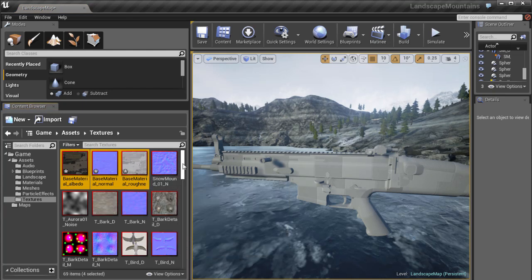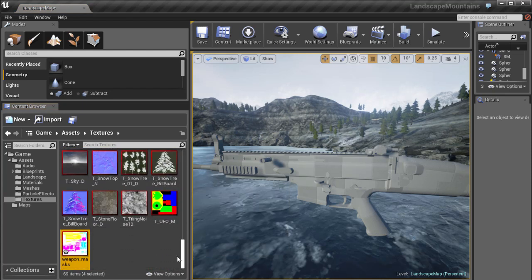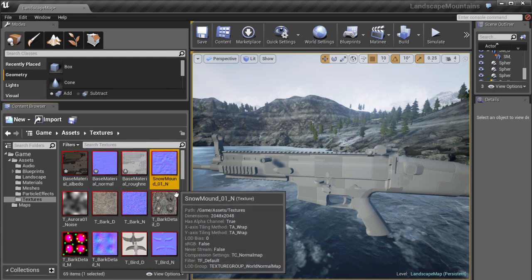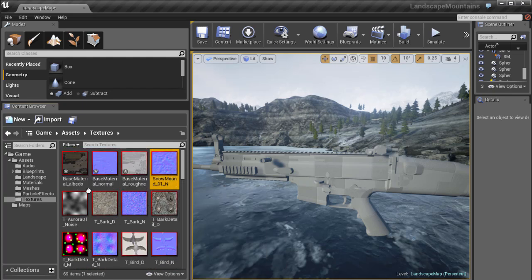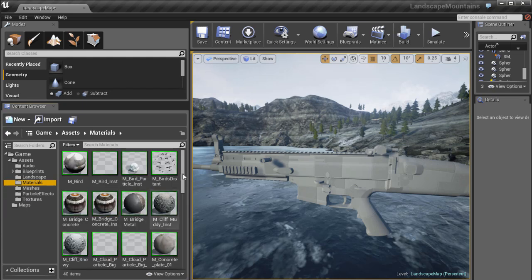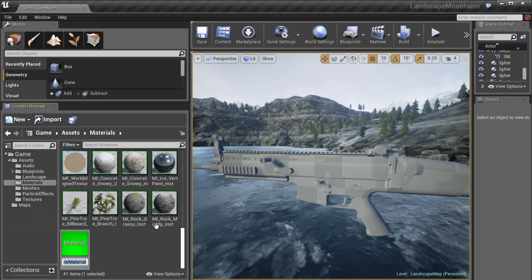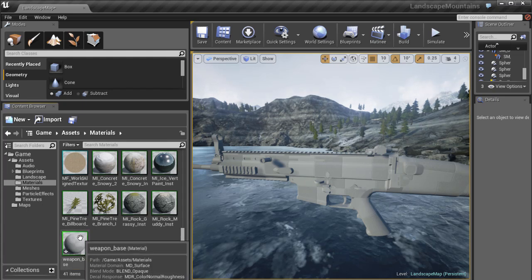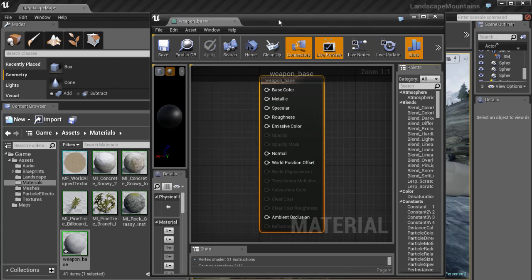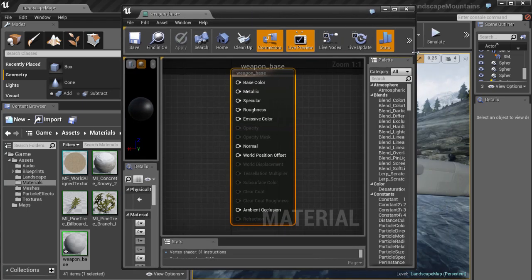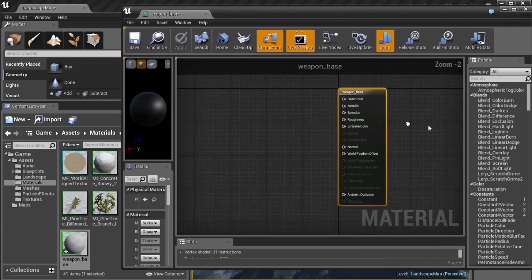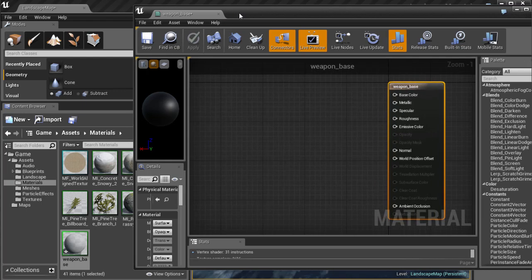We have our four textures imported. Let's go to the material folder and create a new material. Let's call it 'weapon base' and open the material editor to start building the shader.